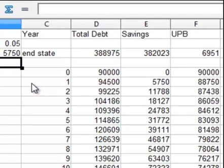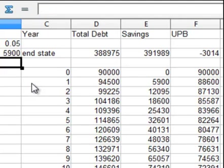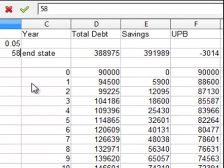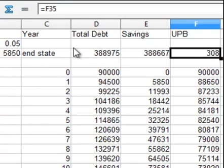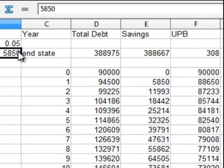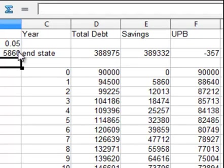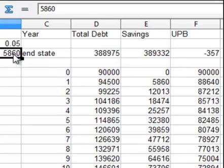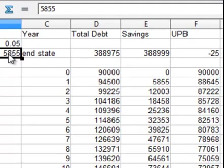So let's try $5,750, about halfway between $5,500 and $6,000. We still need to pay more, so let's try $5,900. Now we can pay less, so let's try $5,850. We have just a slight unpaid principal balance. We need to pay a little more. Let's try $5,860. Now we've paid too much, so $5,855. Now we've paid just a little too much.